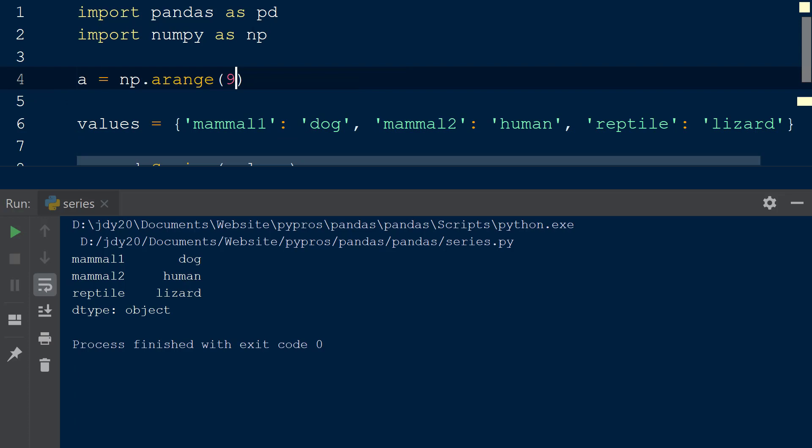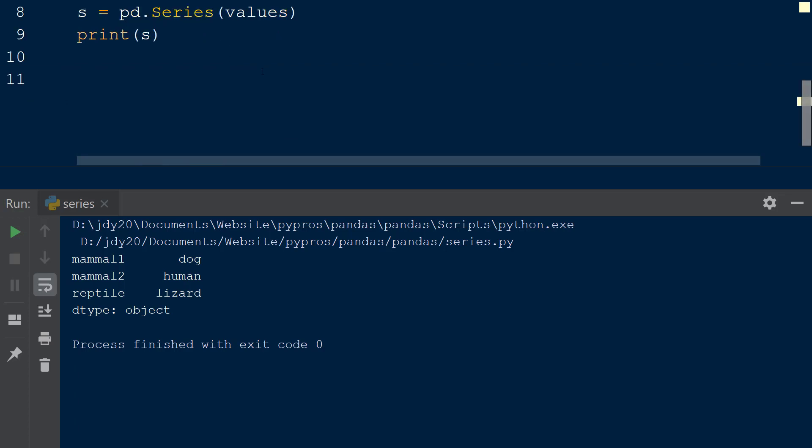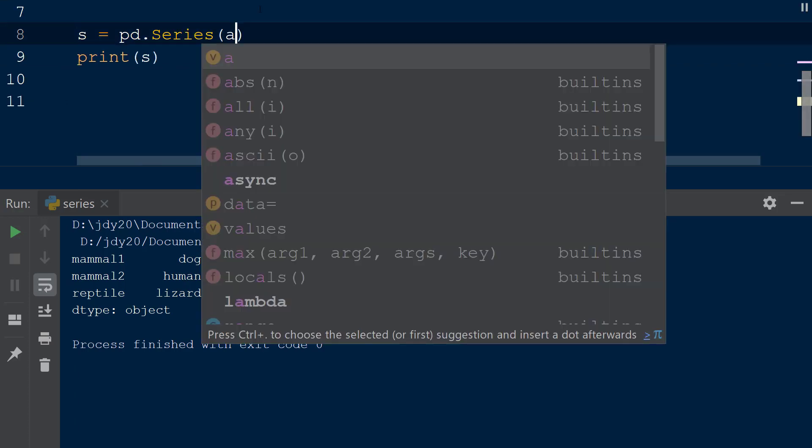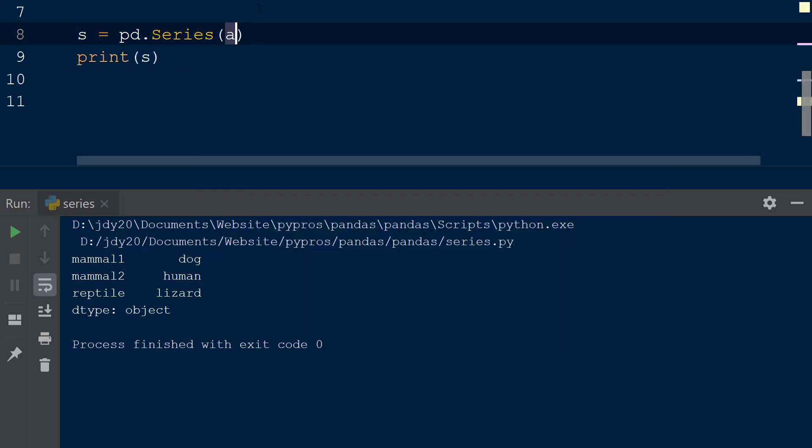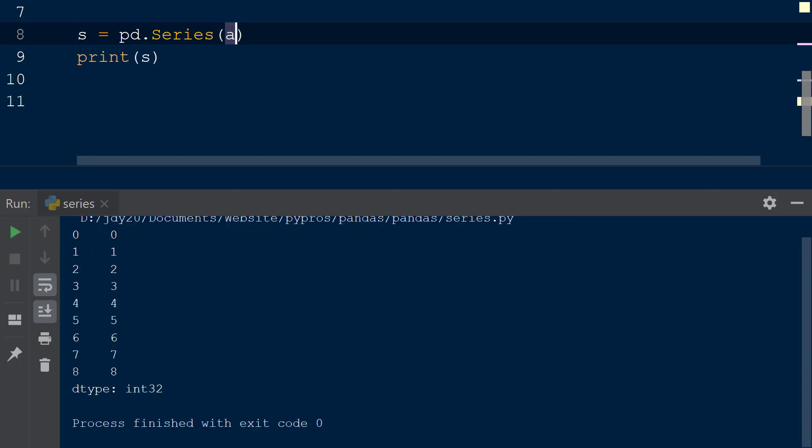Now we can create a new pandas series by adding the numpy array a as the first argument within the series function. The result is a pandas series containing the values 0 through 8 with the default index 0 through 8 assigned by the series function.